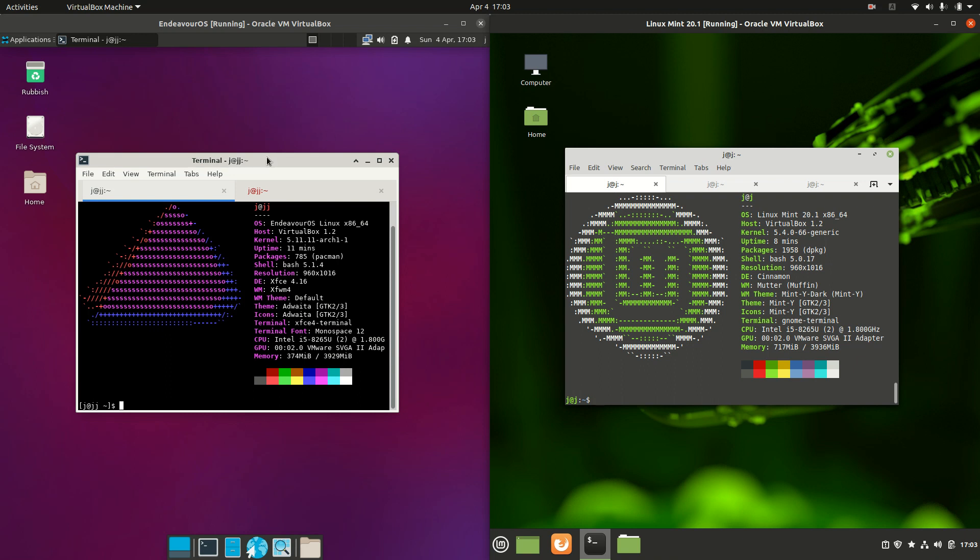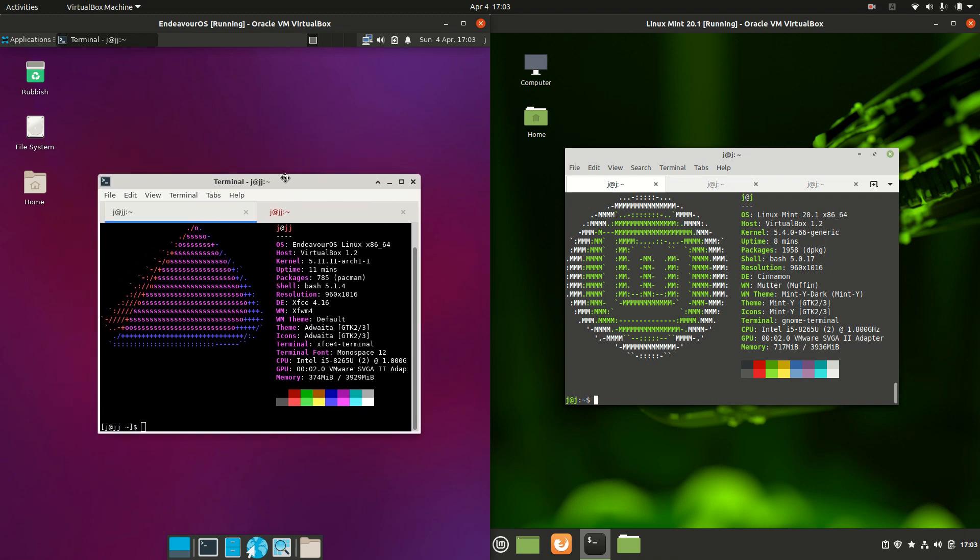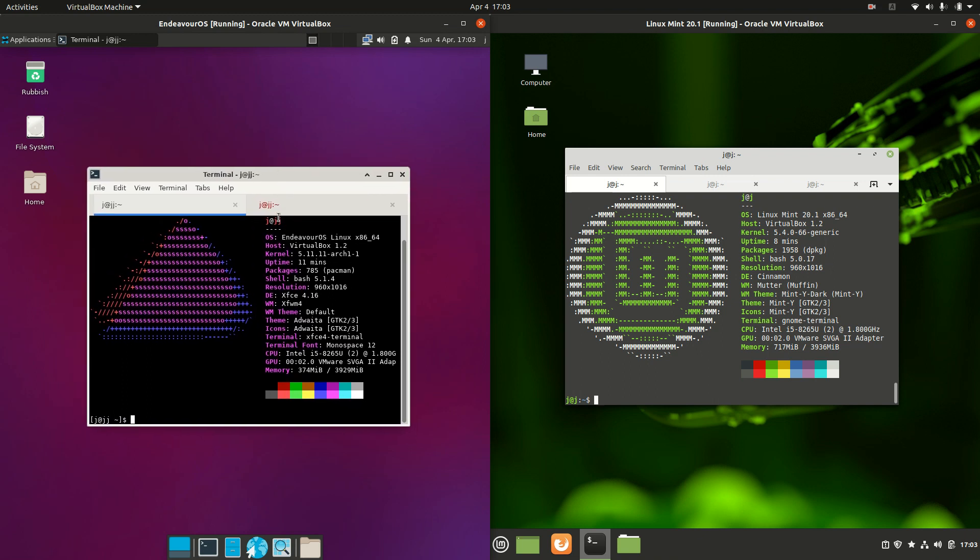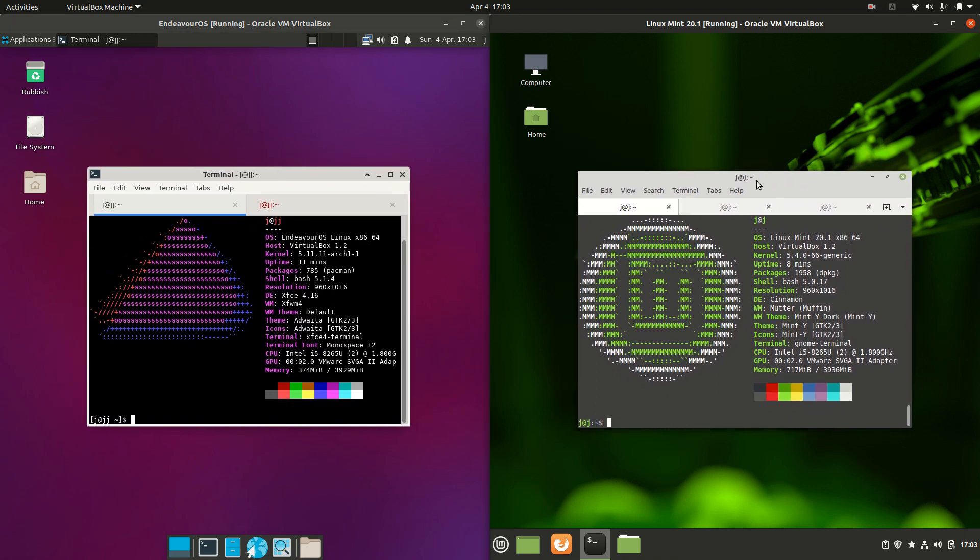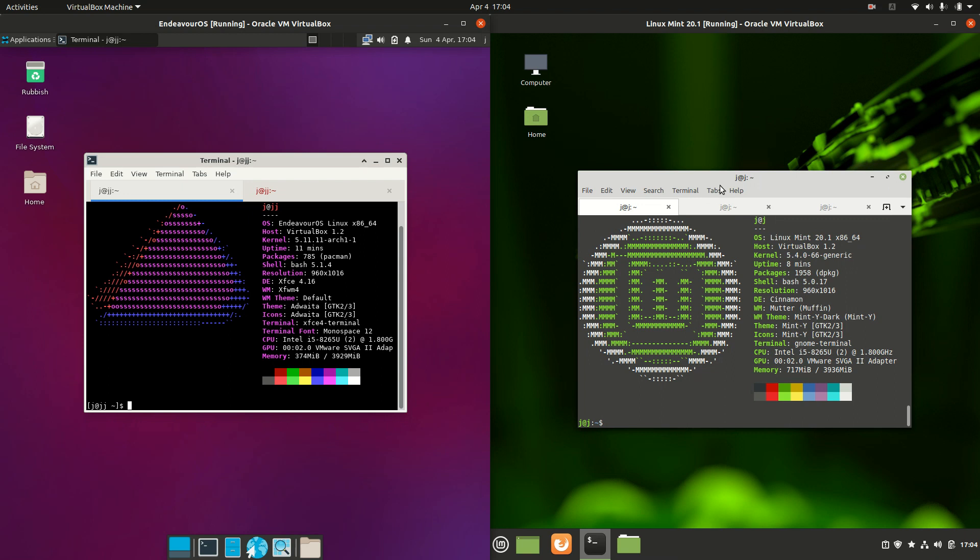Now Endeavor OS is actually a rolling release, so you're constantly getting updates, whereas Linux Mint is more of a point release every six months or so. Now the desktop environments for each of them.